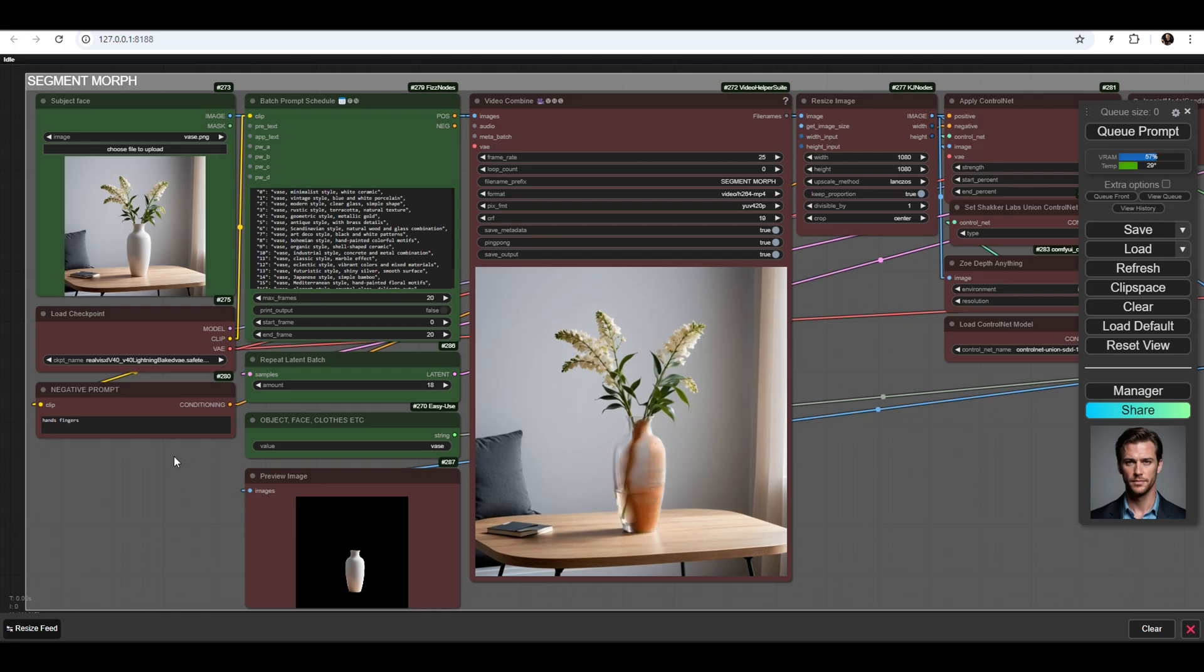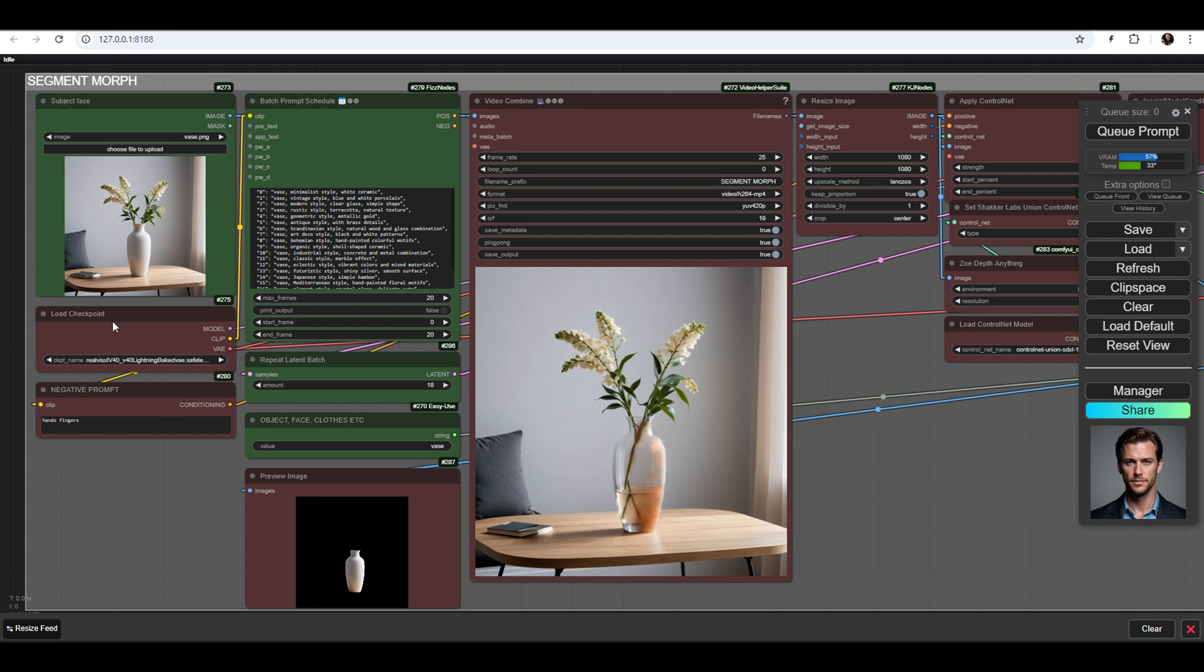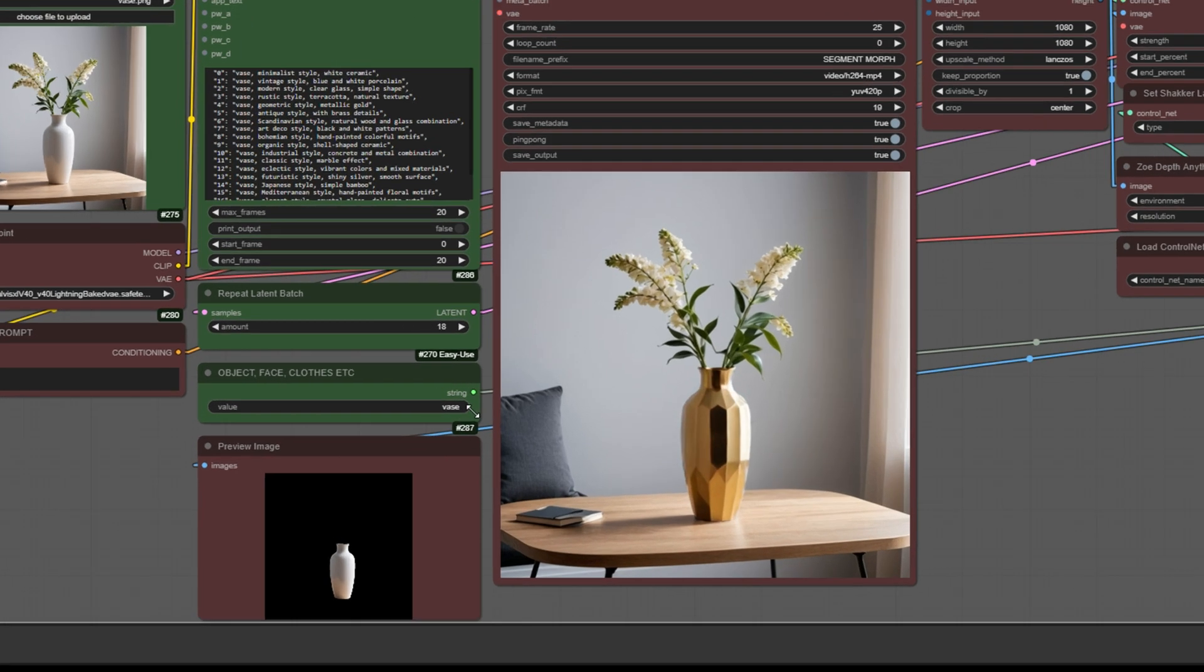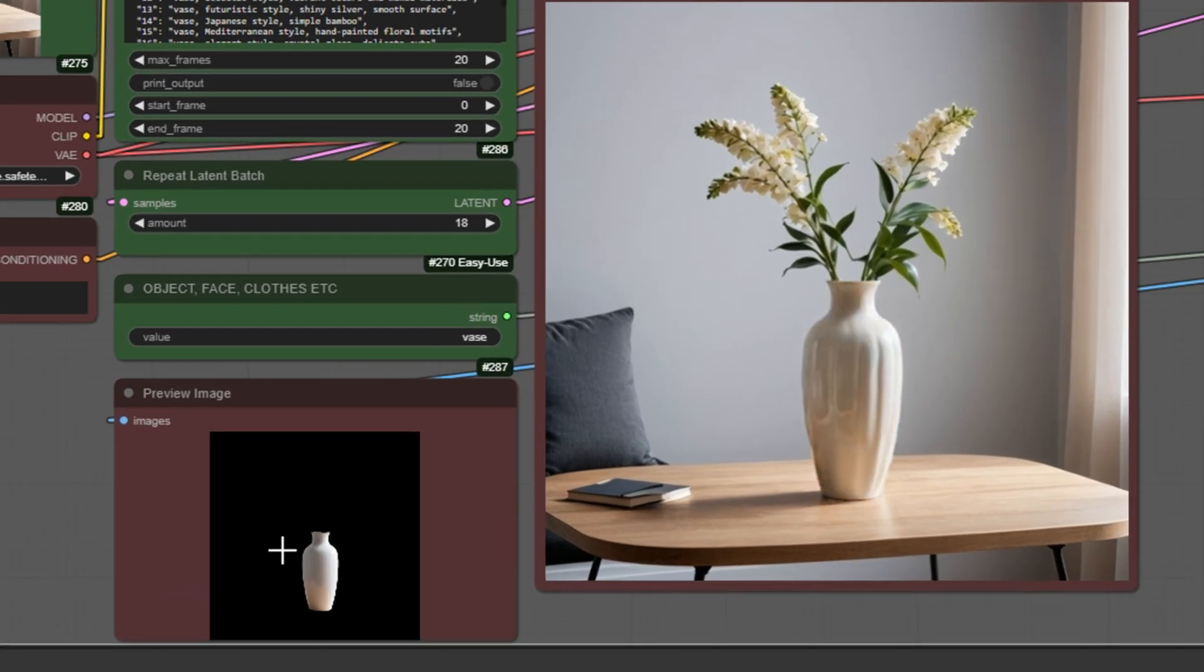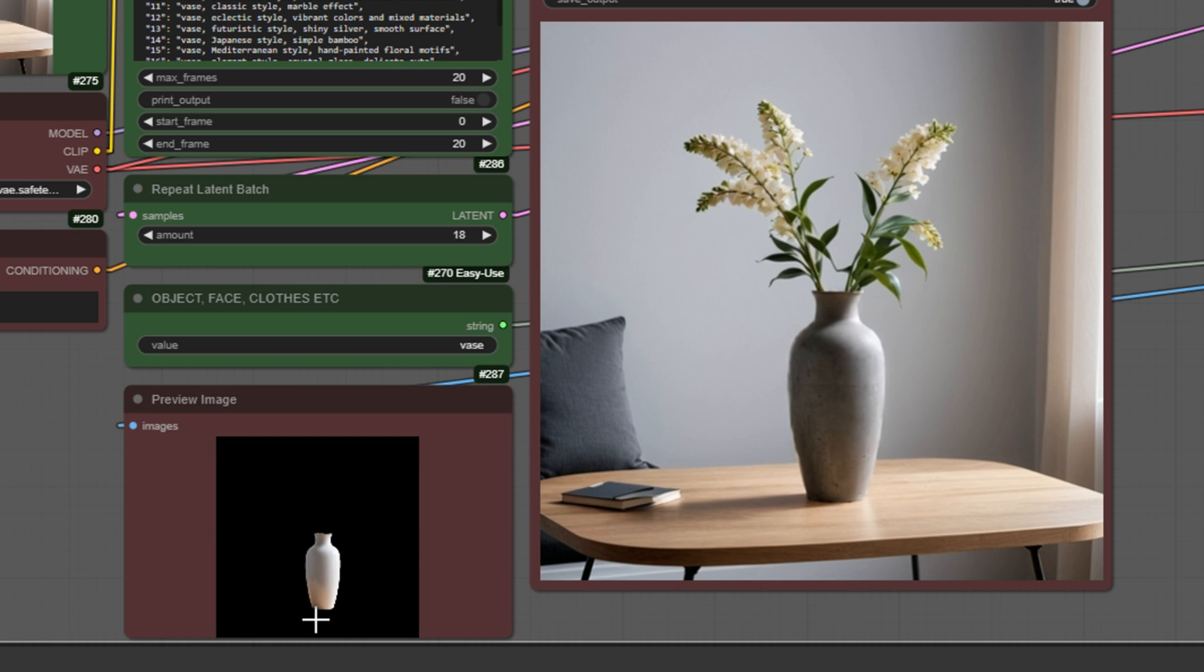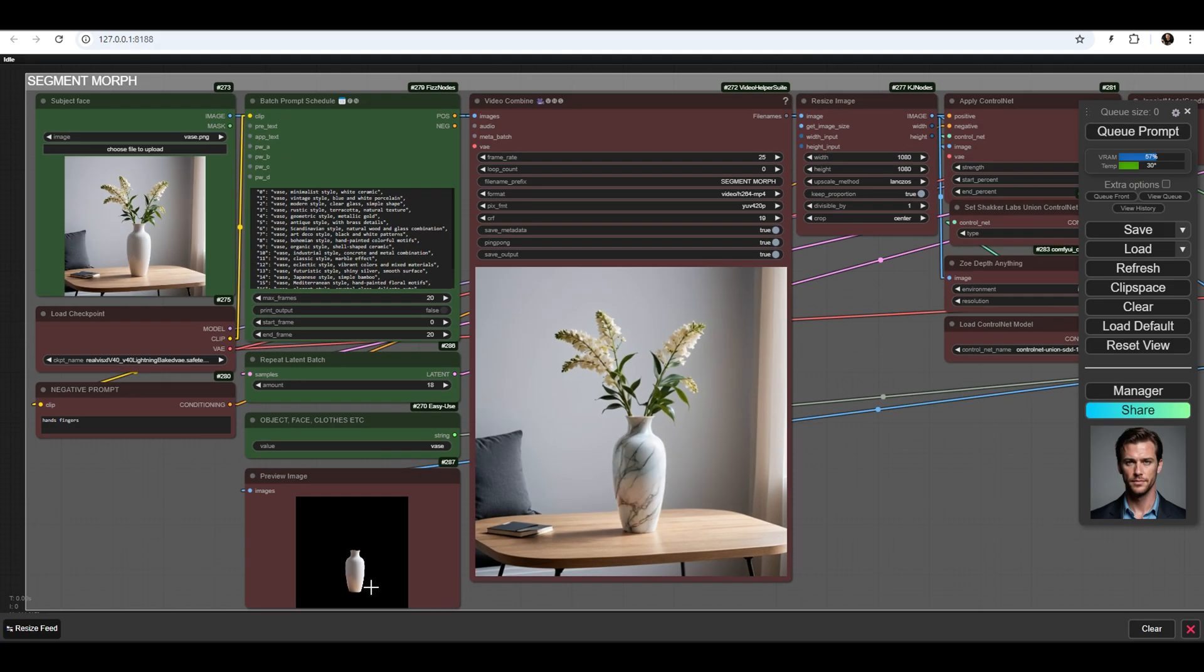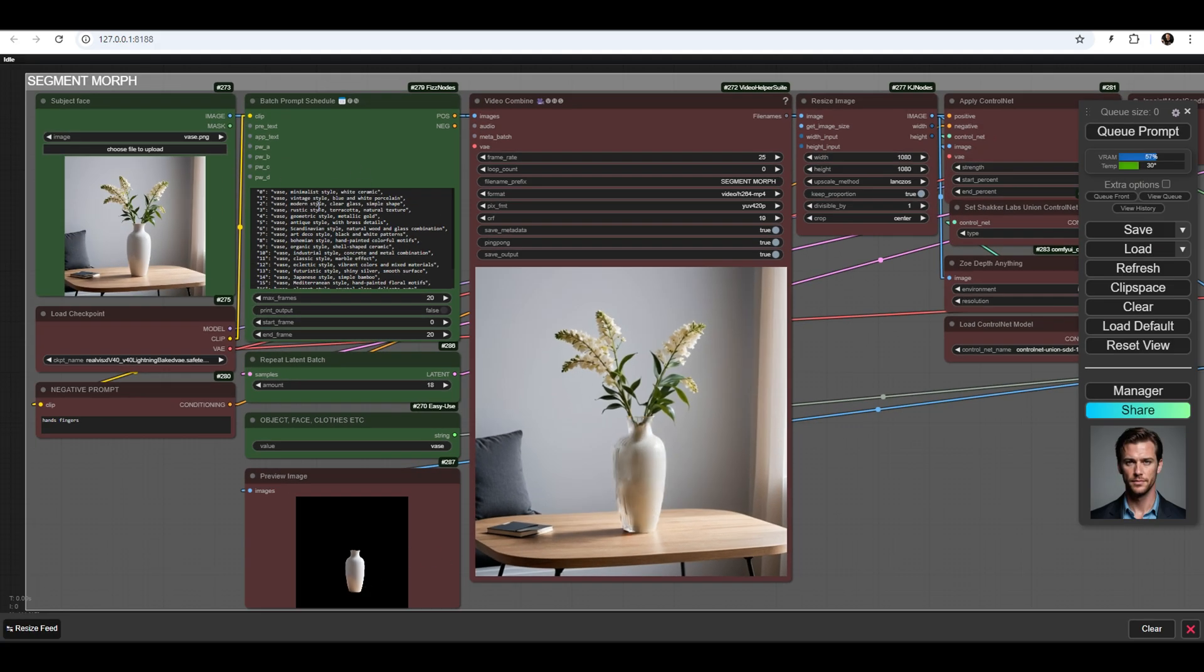The next workflow group is Segment Morph. The Segment node automatically selects the object based on a word. For example, we selected the vase with the word Vase and styled it in 20 different ways using prompts. This allows us to quickly and accurately select objects in the image without needing a mask.